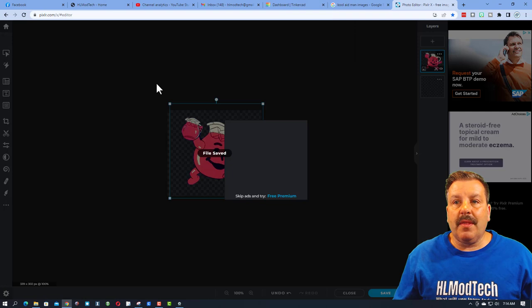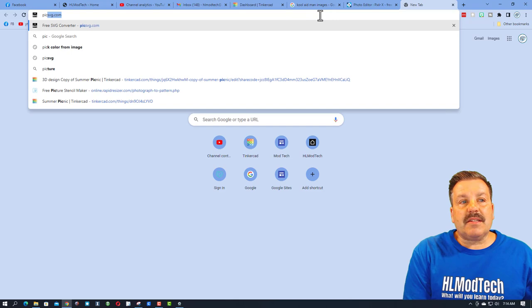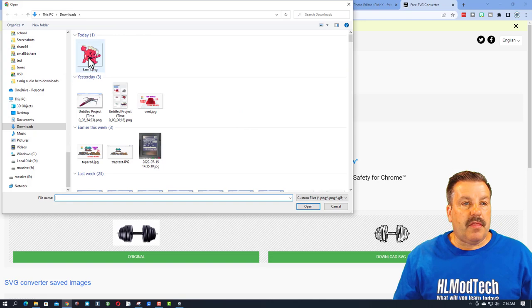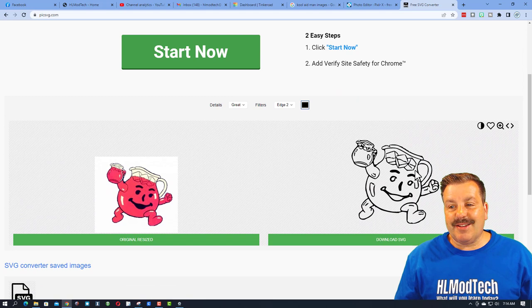And we're gonna go to a second website. This is gonna be called PickSVG.com. When you go to PickSVG.com, you upload a picture. There is my Kool-Aid Man and it instantly turns it into the outline of your shape.